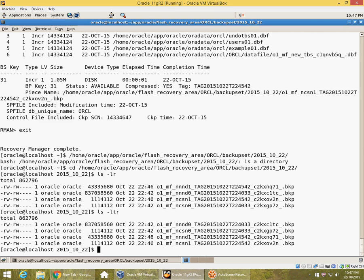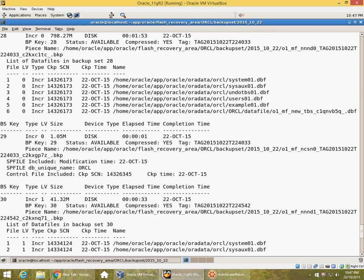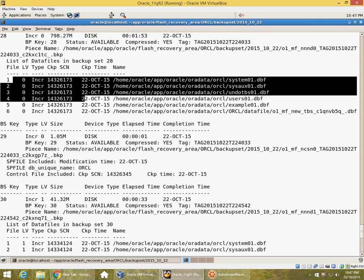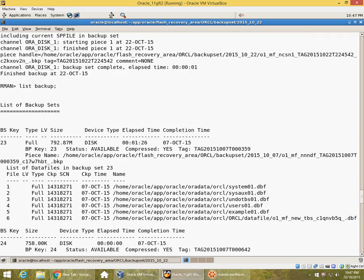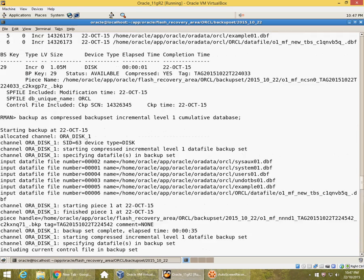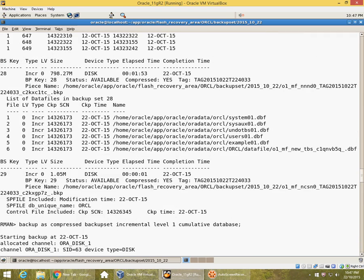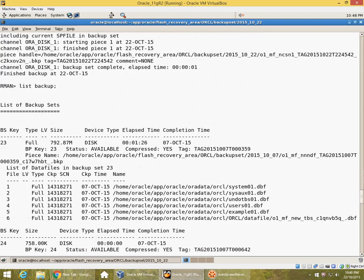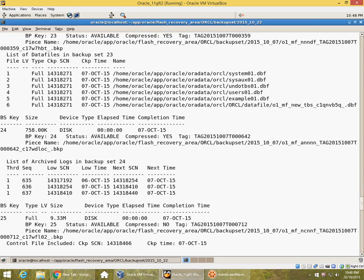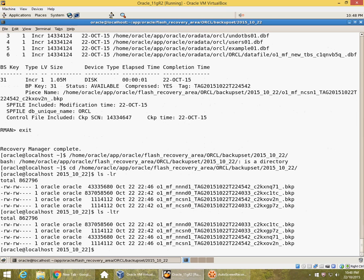In the next lesson we will look at recovering from incremental backups, but for the present we have seen level 0 incremental backup and level 1 incremental backup. Remember that the syntax is 'backup as compressed backup set' if you want compressed, and 'incremental level' whether you want cumulative or differential. If it is level 1, Oracle does not really support any backups of higher levels. In previous versions you could actually take multiple incremental backups, but since 10G it is only level 1. You could specify differential or cumulative. Thank you.